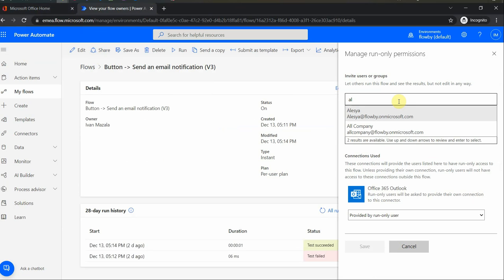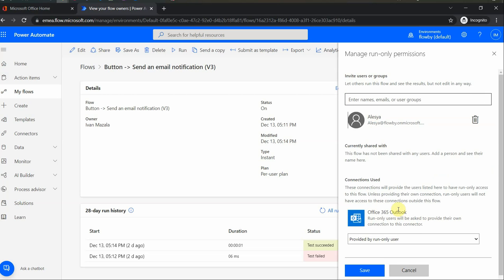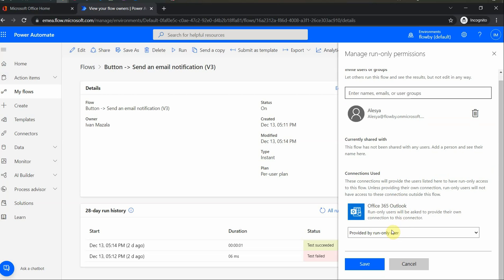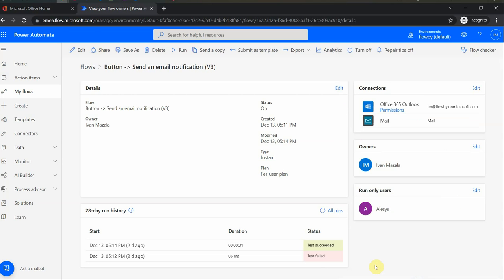So for example, I can share it with a company or I can share it with a specific person. And let's see, provided by run-only user, this will be the connection that is used to Office 365 Outlook. And now I have one user as the owner and one as a run-only user.